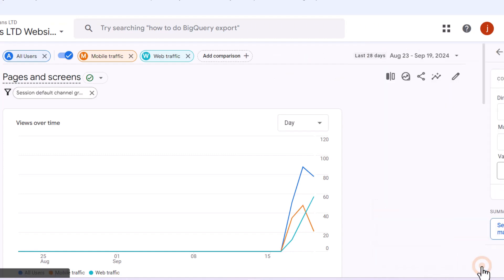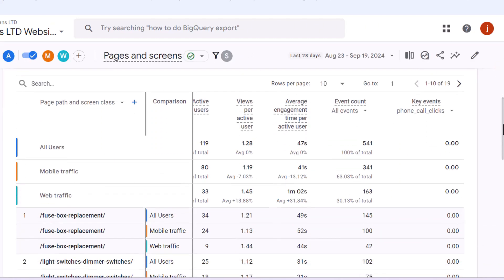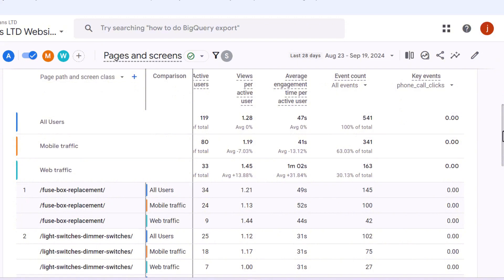This report will now show how well your pages are converting into leads based on phone calls from visitors coming from organic search results whether they were using a desktop or mobile device.